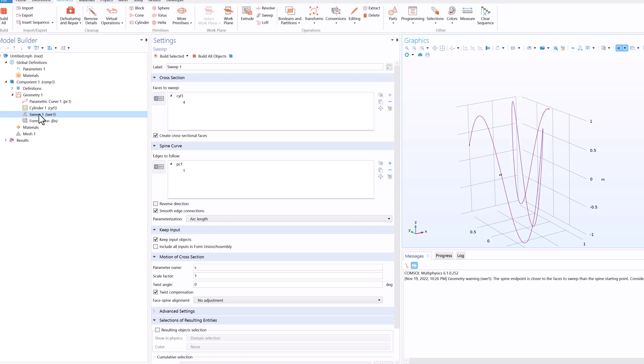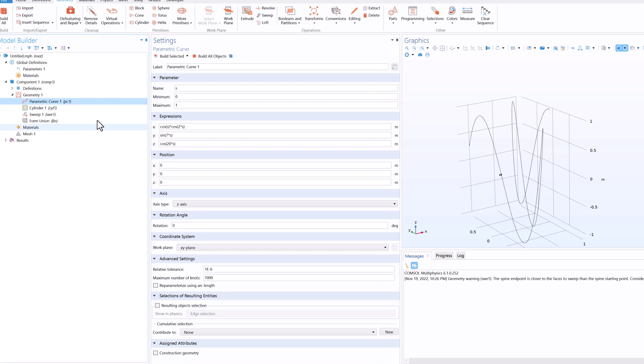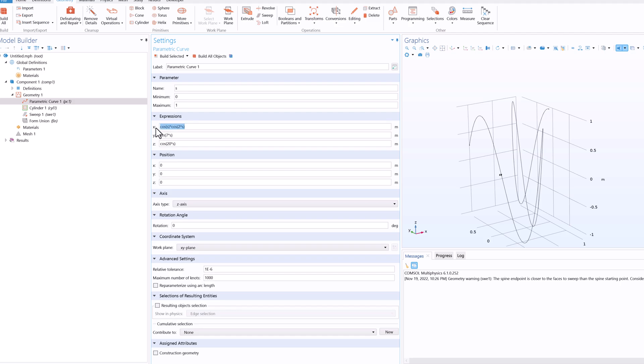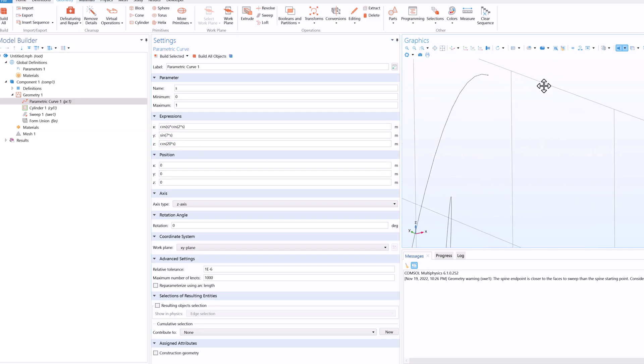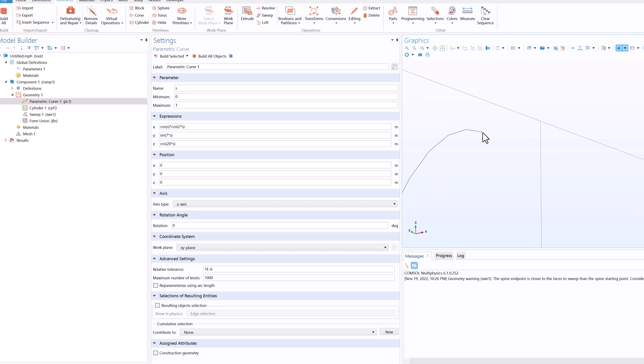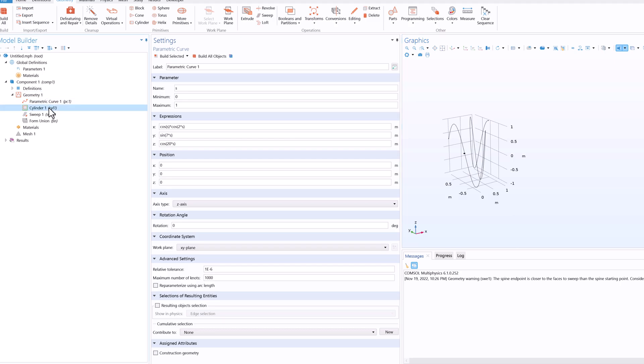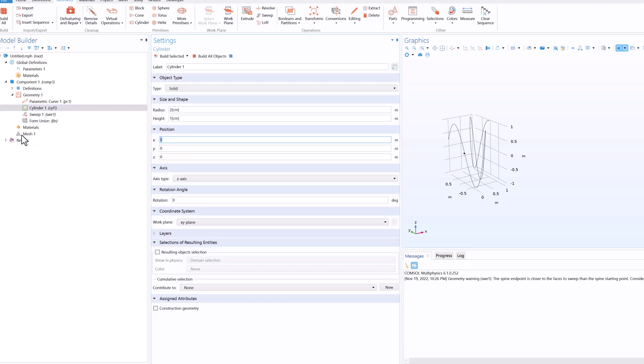So what I did is I went to the parametric curve. Now the value of s starts from 0 and it ends at 1. So at 0, cos of 0 is 1, so the value of x is 1. At s equal to 0, similarly y is 0 and z is 1. So the coordinate is 1, 0 and 1. So basically this point is 1, 0, 1. So what I did I went to the cylinder and changed the position to 1, 0 and 1.